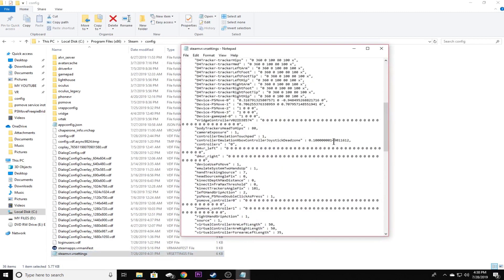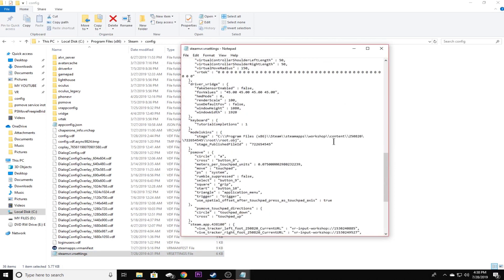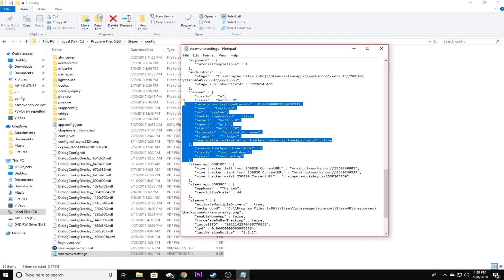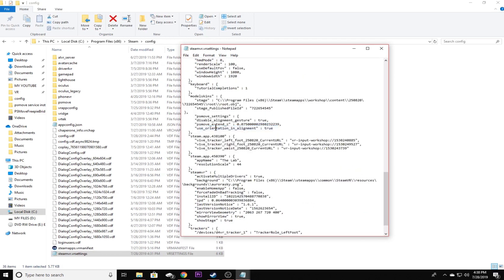So we'll just open up the folder that we had opened before. We're going to go to our C drive, program files x86, scroll down until you find Steam and then config. Once you've done this, you'll find the steamvr.vrsettings file at the very bottom.